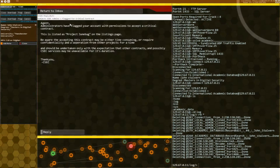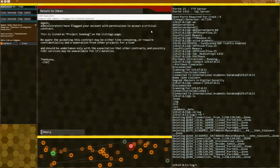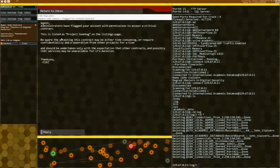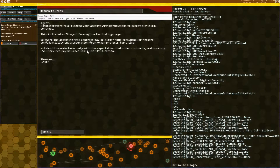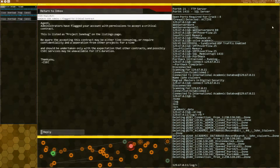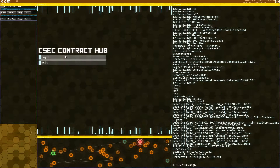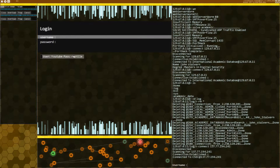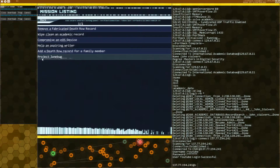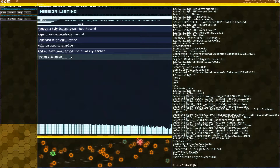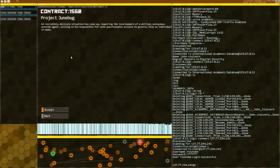Flags for a critical contract. Administrators have flagged your account with permissions to accept a critical contract. This is listed as Project Junebug. And we don't even have to do the other academic mission. So you could have just done those two in a row instead of messing around with the first one I did. But at least it's fixed. And doing this should get you enough points to go to the next story mission.